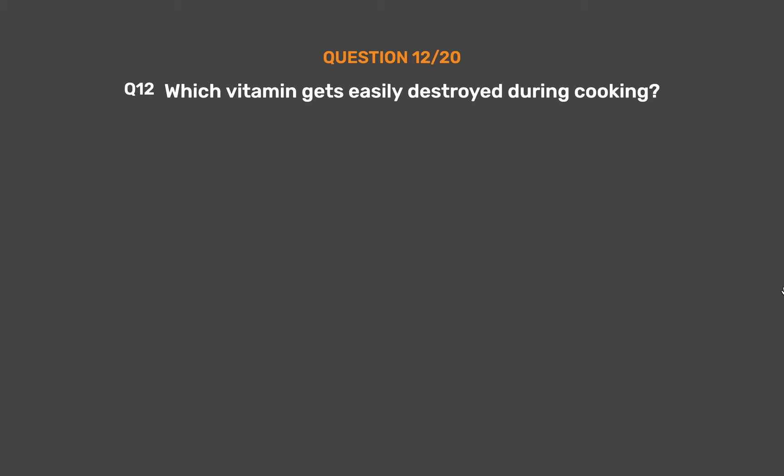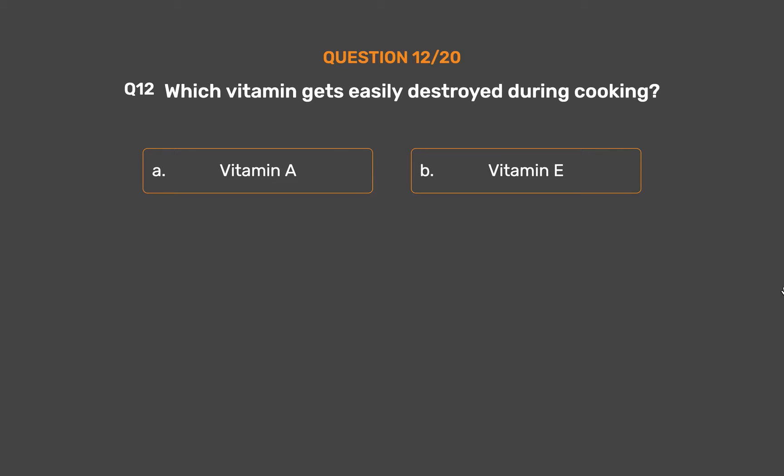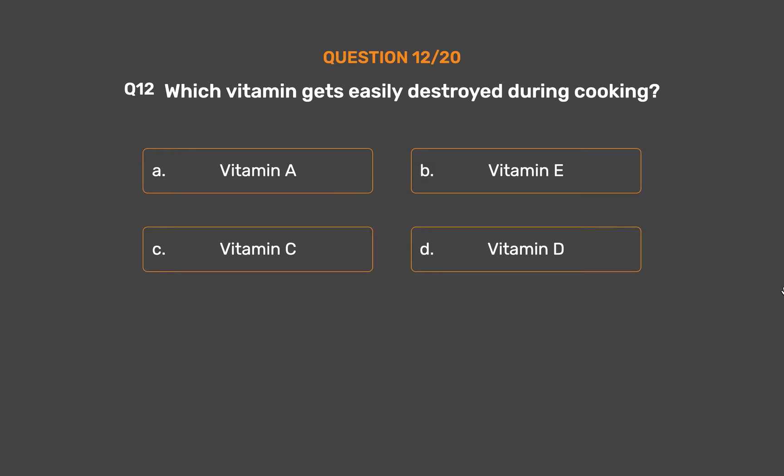Question number 12. Which vitamin gets easily destroyed during cooking? Option A - Vitamin A, Option B - Vitamin E, Option C - Vitamin C, Option D - Vitamin D.